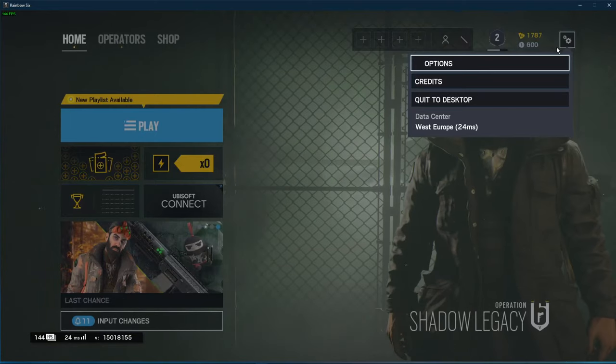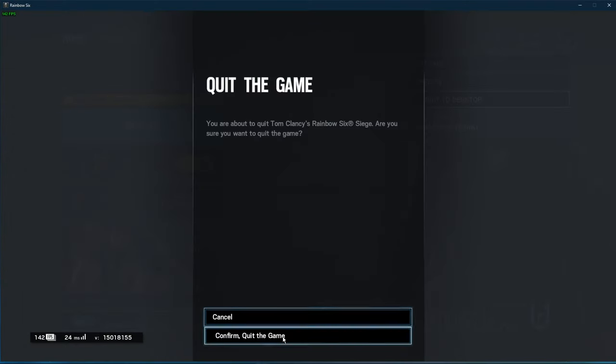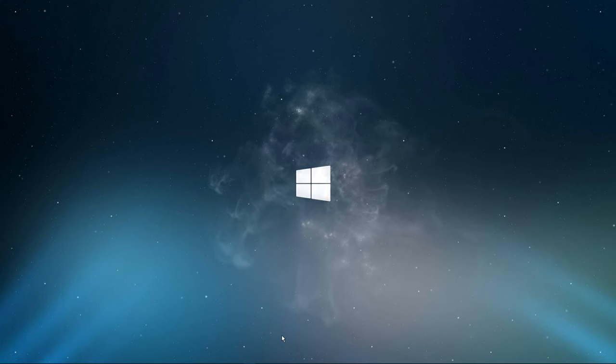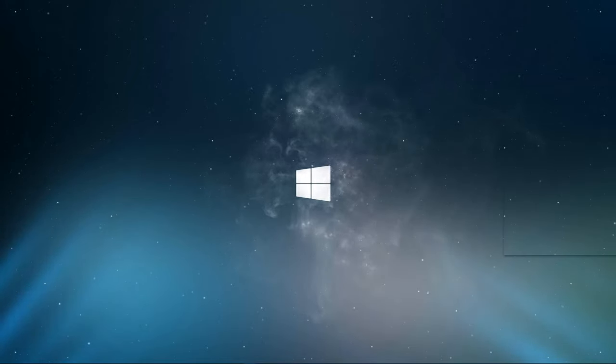This will help you determine if your network problems are server-sided or caused by your own connection. You can now exit out of the game.